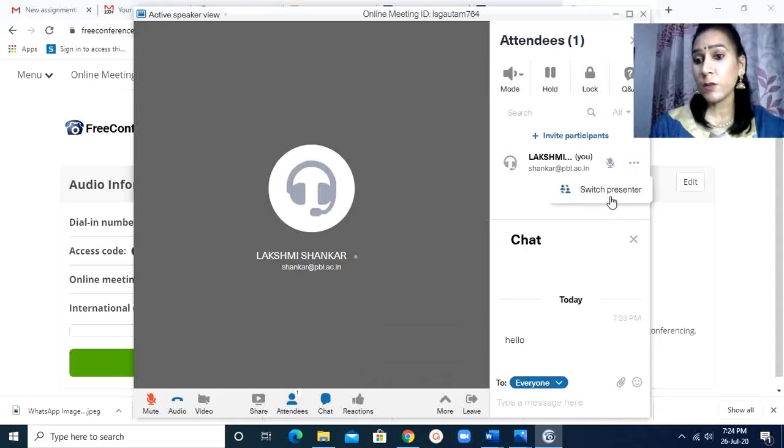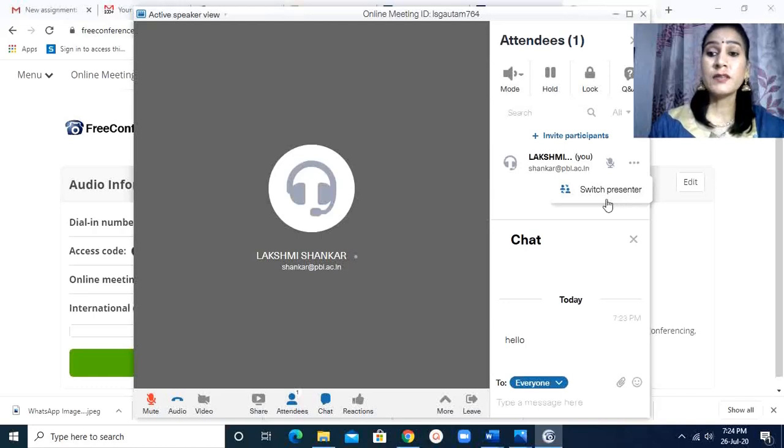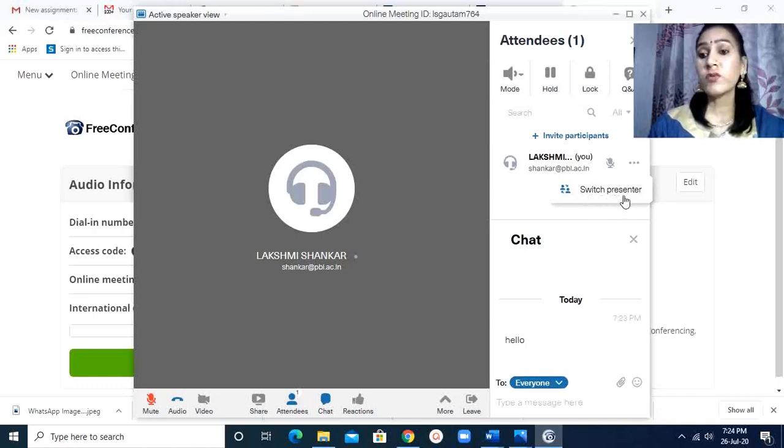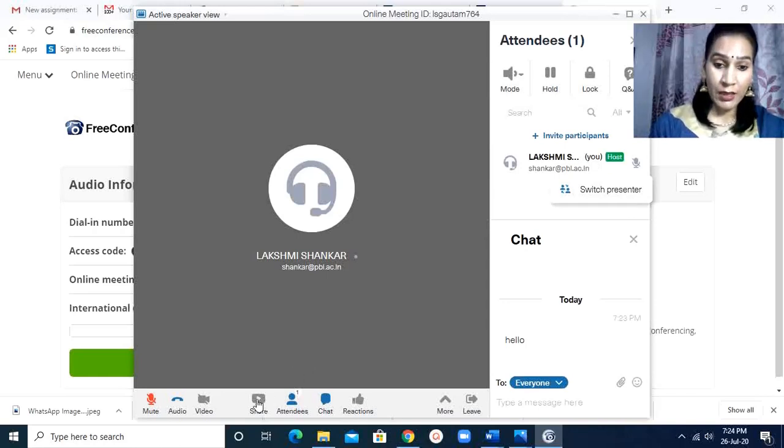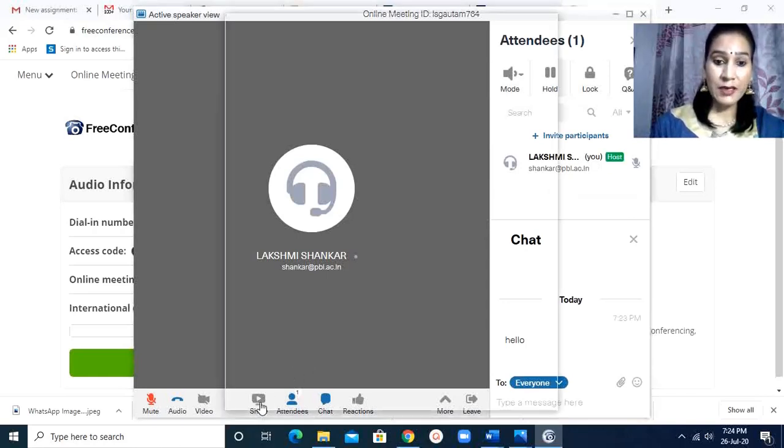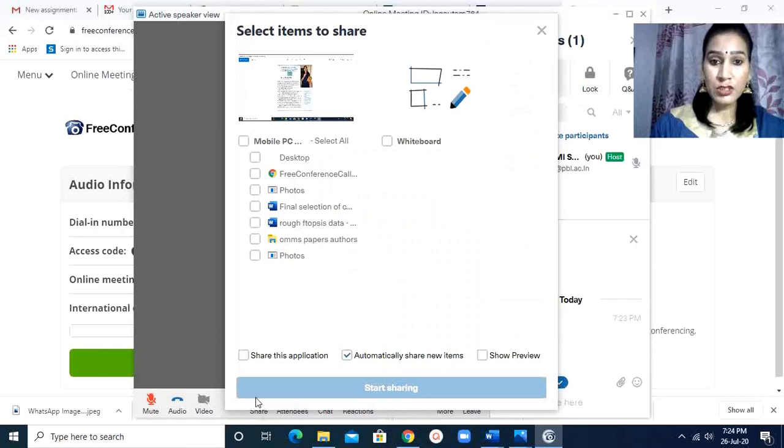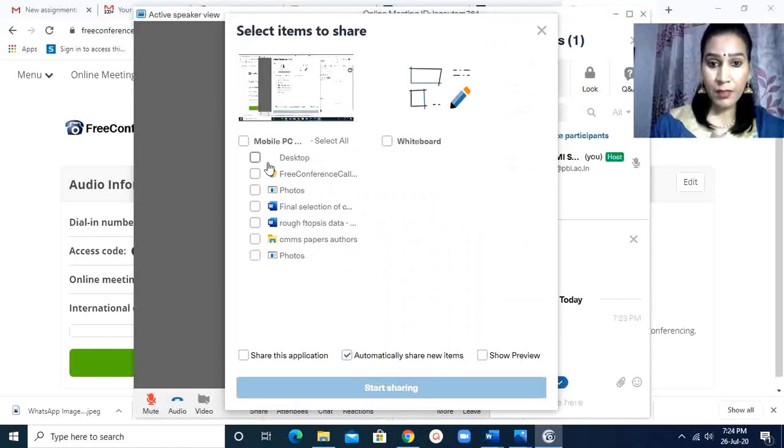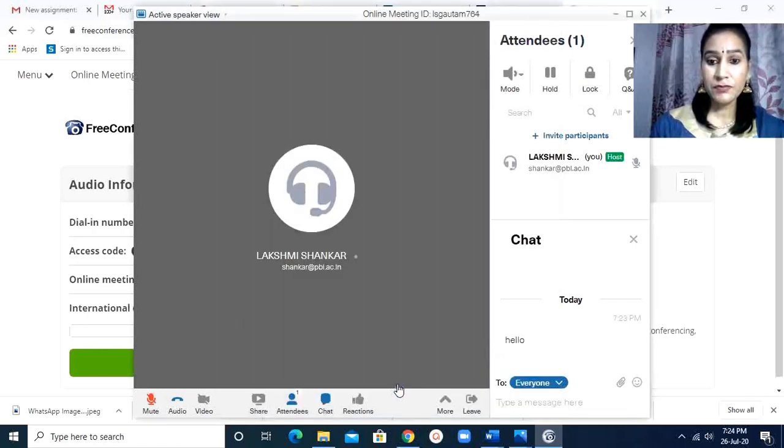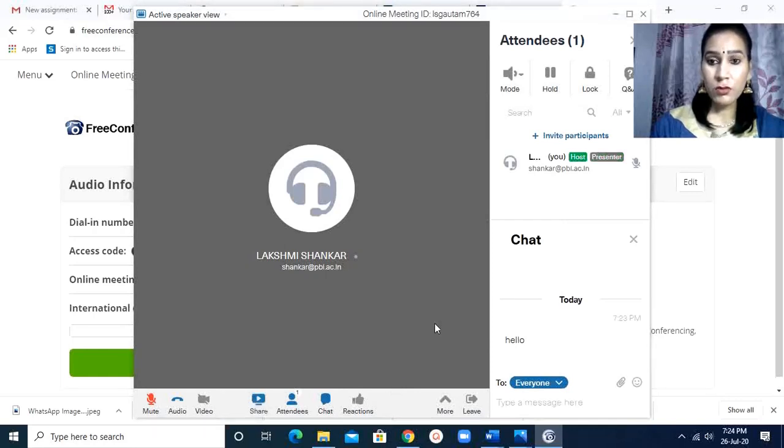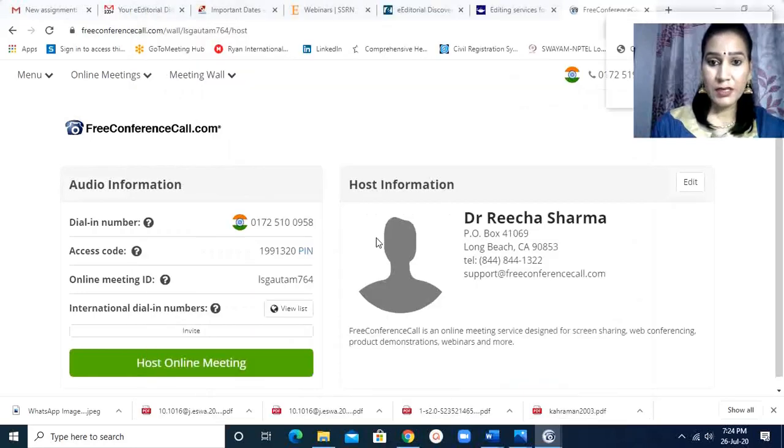There is the option switch presenter. Means someone wants to share his screen, someone wants to share something. So I switch the presenter. Presenter means that the screen needs to be shared. As here, I am showing you my share screen. I show you the desktop. So my desktop will appear on the screen.